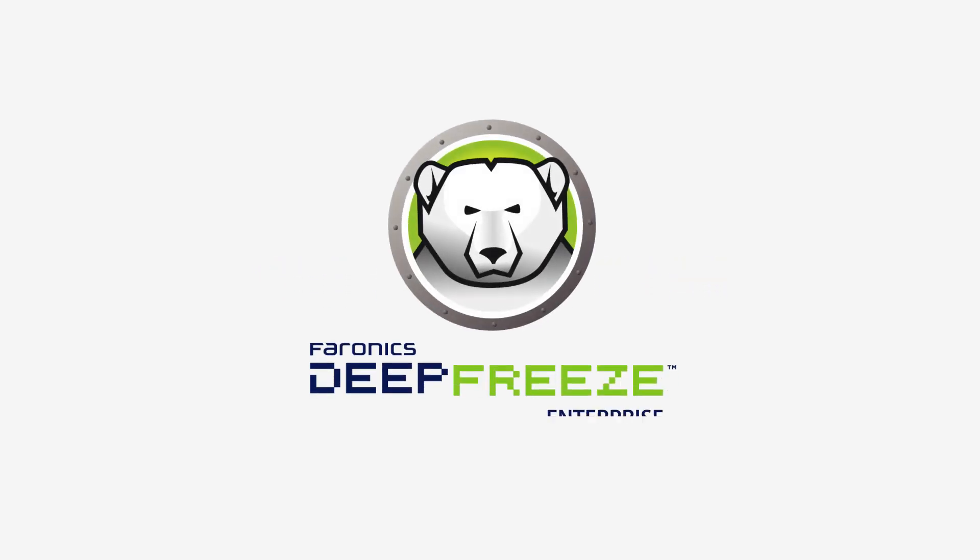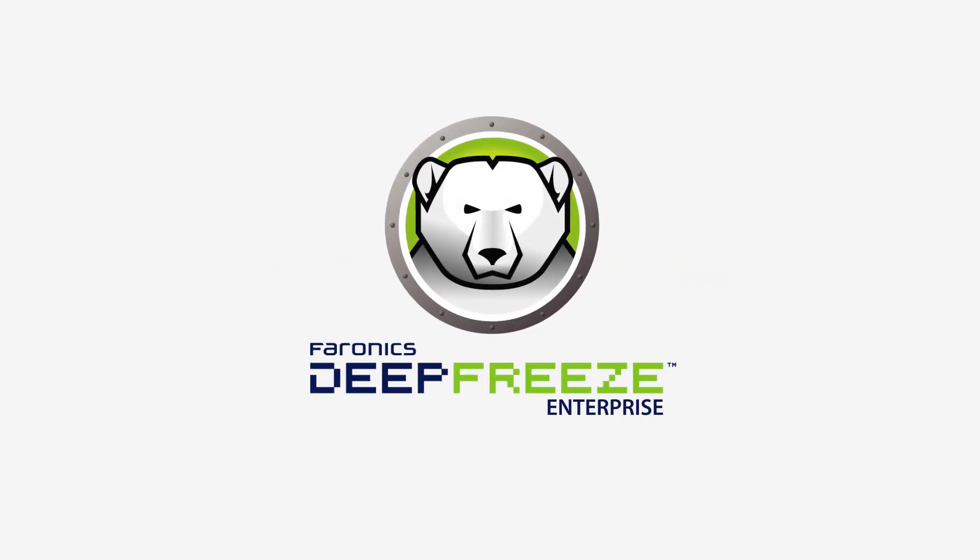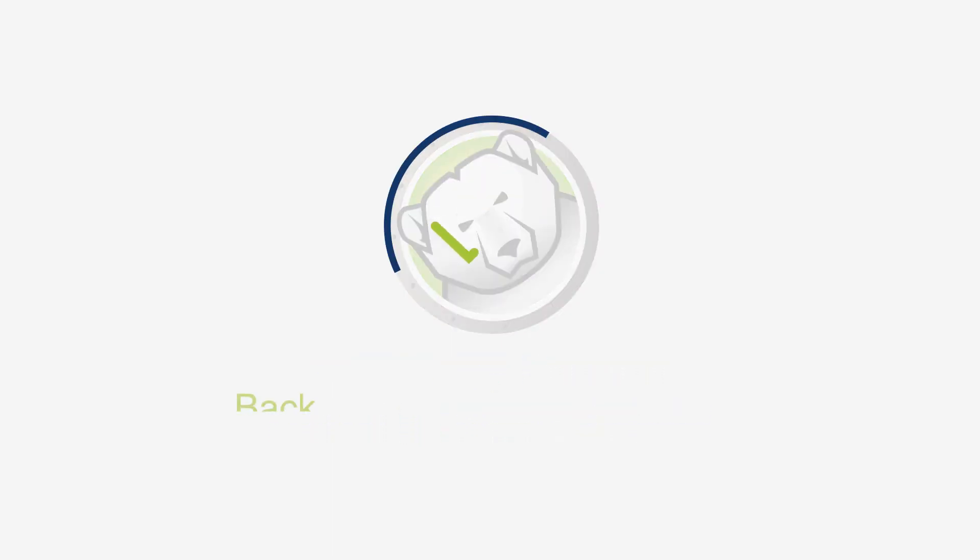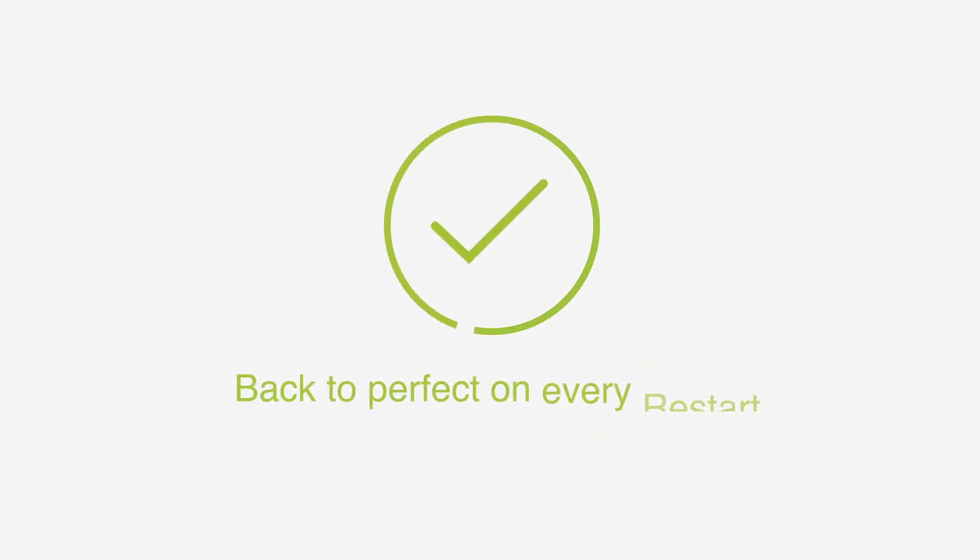Here's what's new in version 8.6 of DeepFreeze Enterprise, the world's only patented reboot to restore solution that brings your computer back to perfect on every restart.